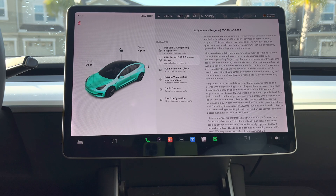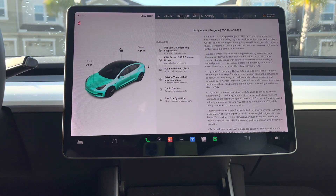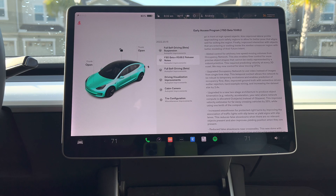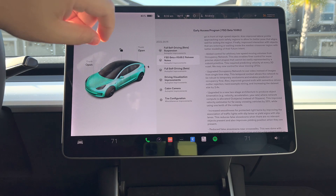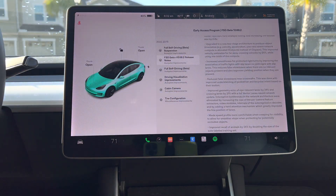They also added control for arbitrary low-speed moving volumes from the occupancy network, and upgraded the occupancy network to use video instead of images from a single time step. That's actually pretty significant — obviously, anytime it can read and correlate video instead of static images, that should help. They also upgraded to a new two-stage architecture to produce object kinematics.